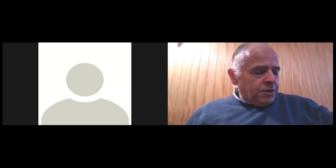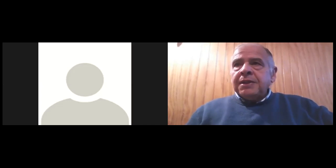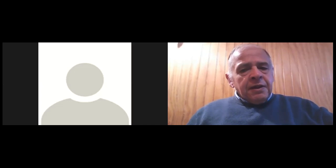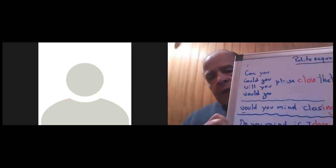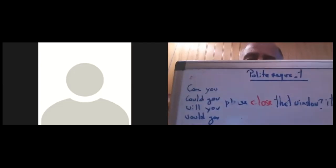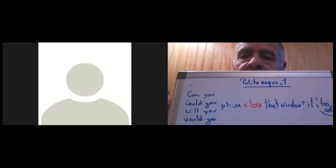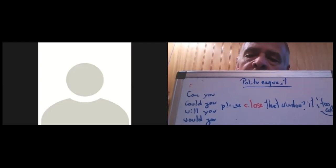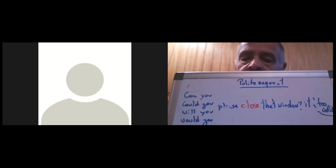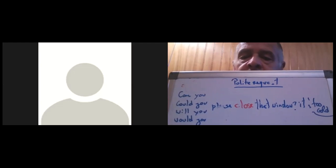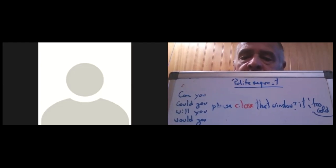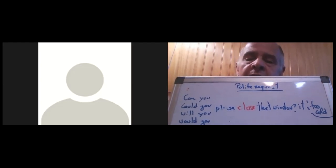You have modal verbs: can, could, will, and would. It's sometimes a little funny because you use 'will' for the present. For example, just by inverting the order you get a polite question: 'Can you please close the window?' or 'Could you please close the window?' or 'Will you please close the window?' or 'Would you please close the window?'